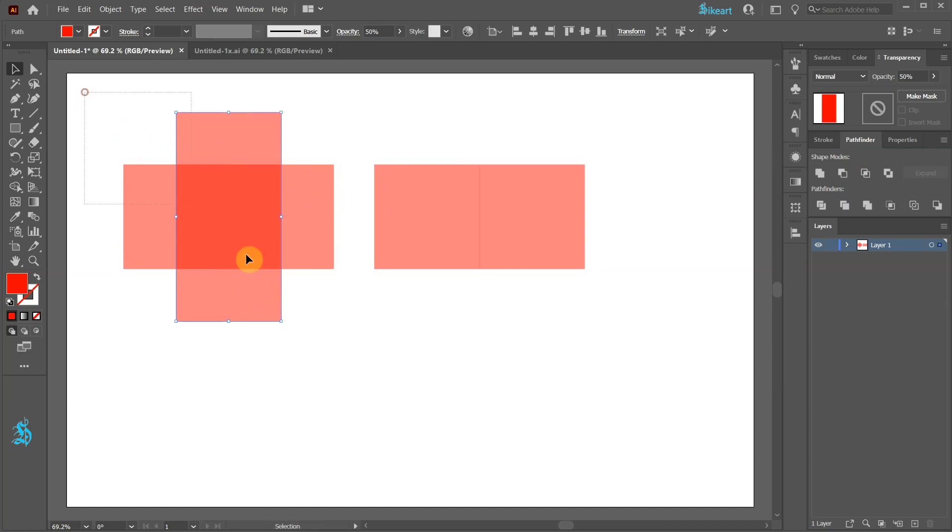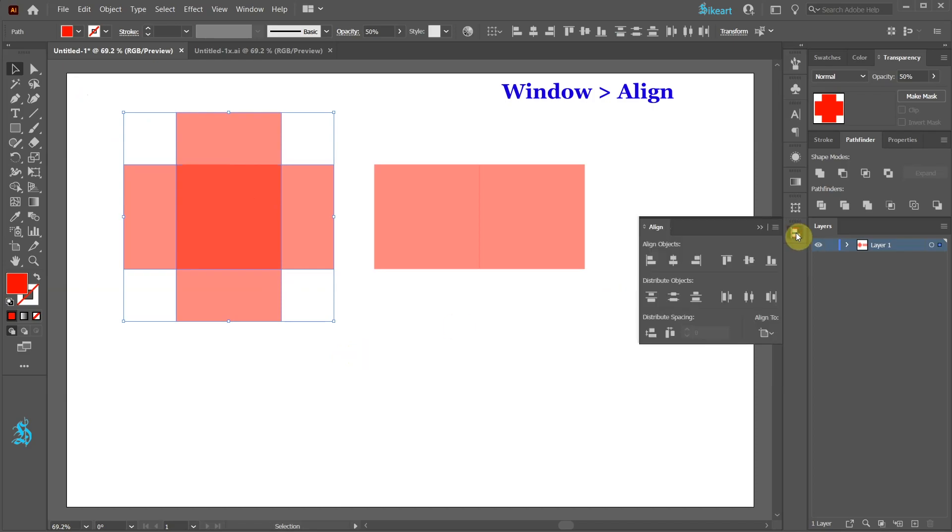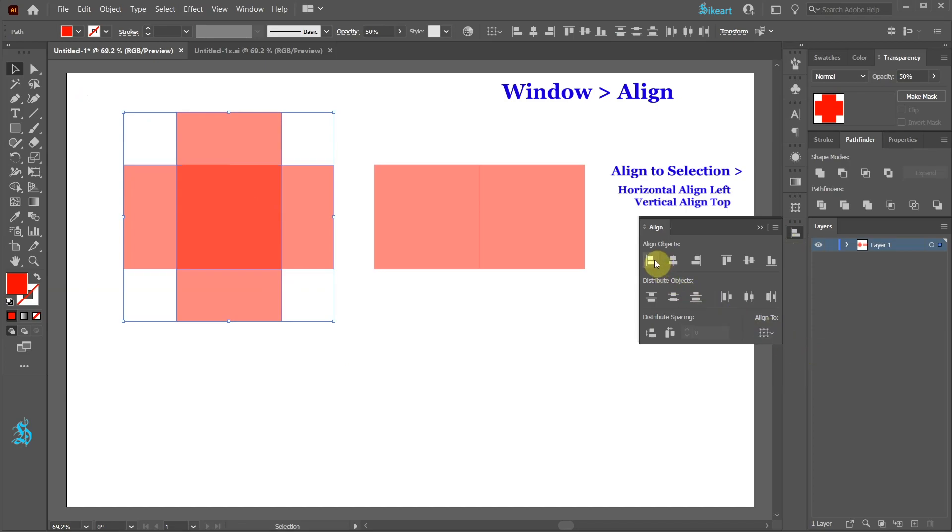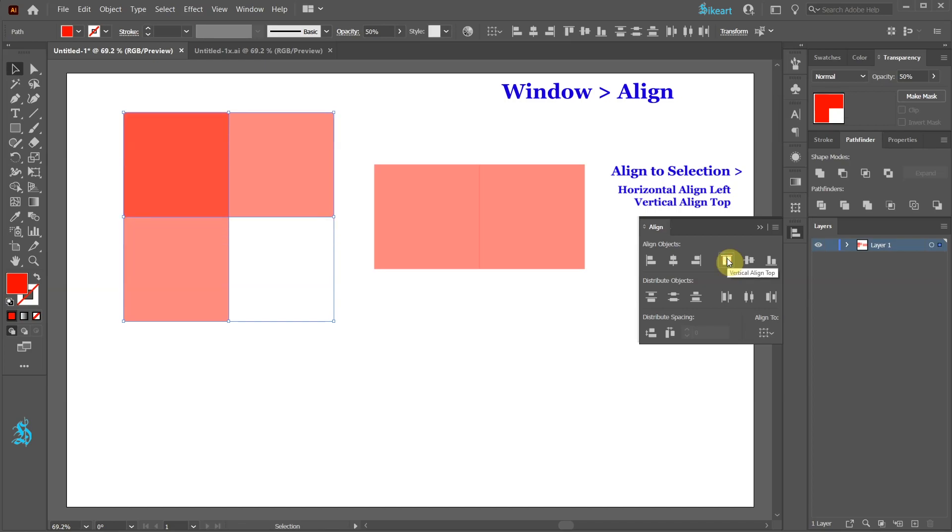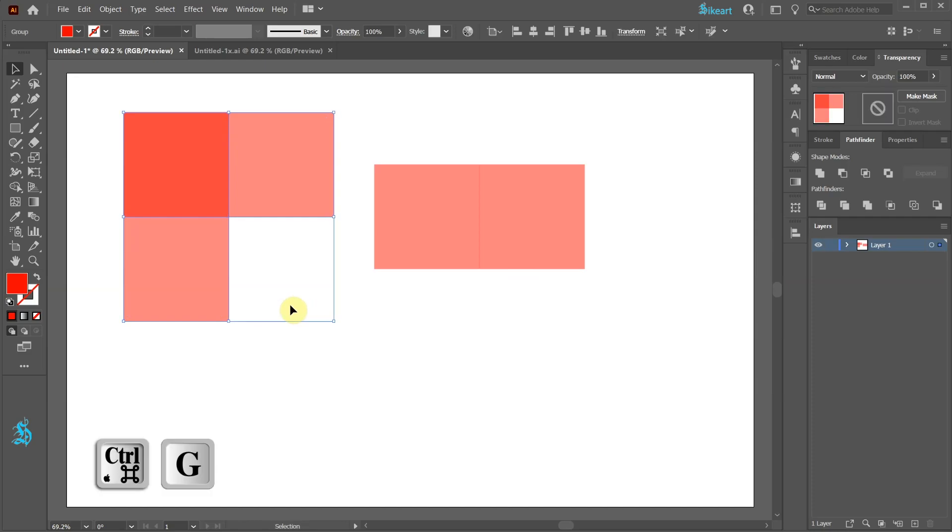Now select both rectangles, open the align panel, make sure align to selection is checked and choose horizontal align left and vertical align top. With both rectangles still selected, press the Ctrl and G keys on your keyboard to group them together. And we are finished with the first pattern piece.